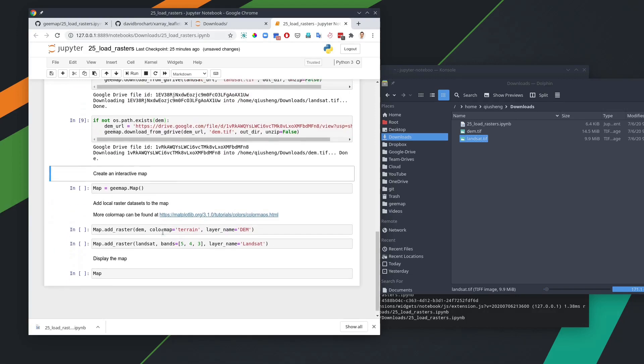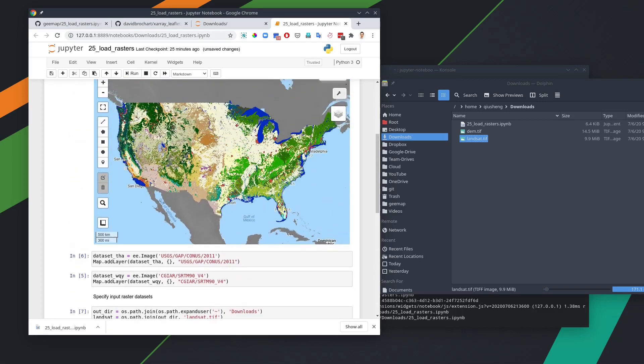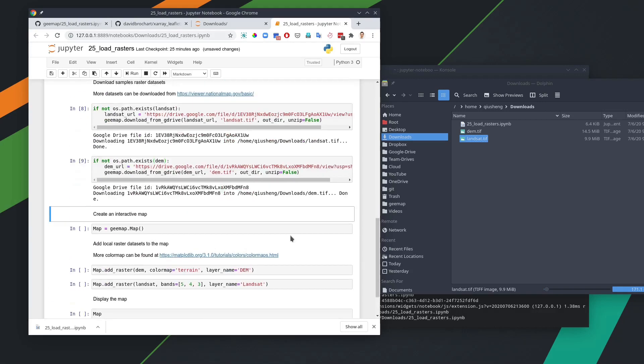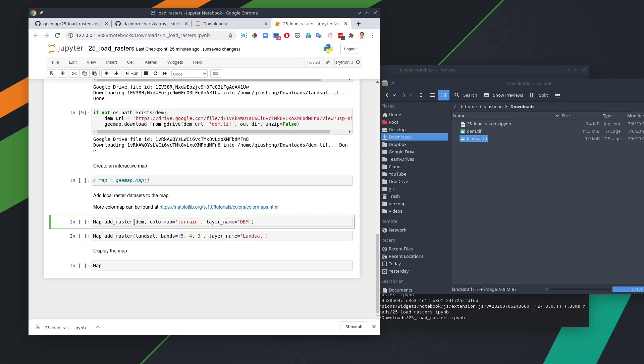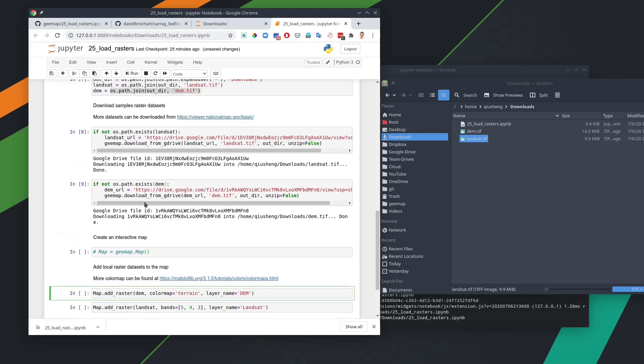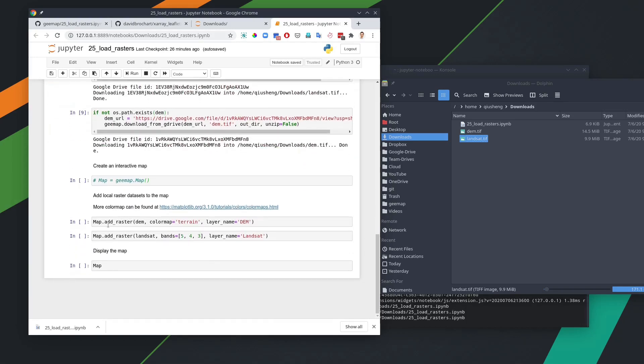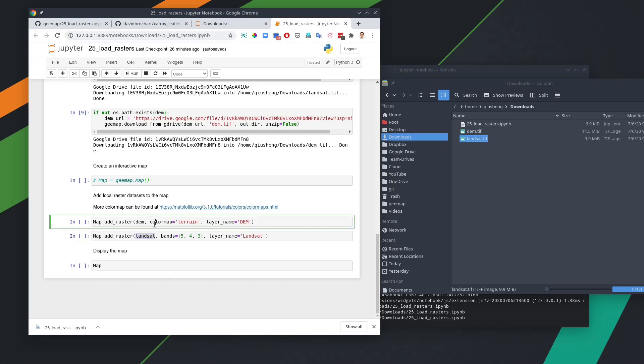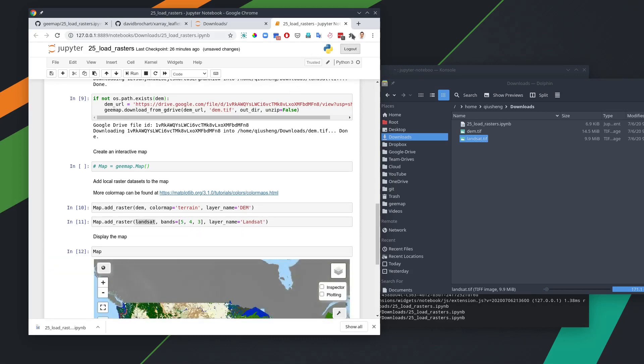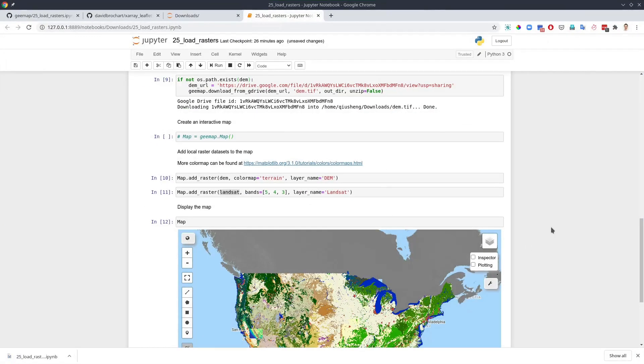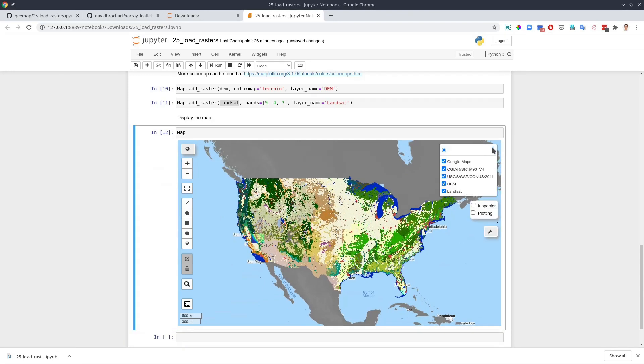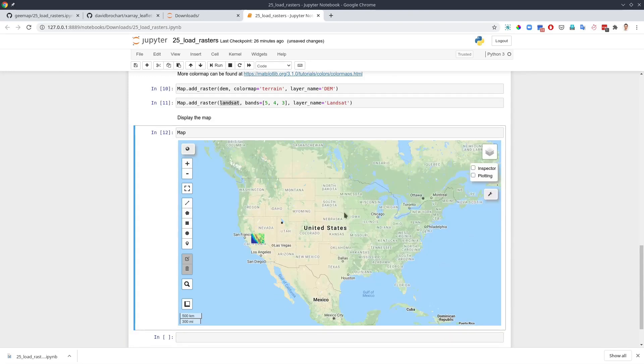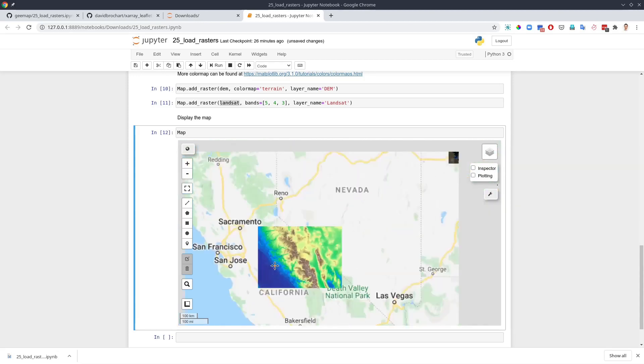Once we have these two files, then we can add this to the map. Because we already created a map, we don't really need this line in here. Let me comment out this one. All we need to do is just to add those two raster datasets to the map. We have two variables, DEM and Landsat. The DEM is one band, it's a single band raster. The Landsat is multi-spectral band. It has seven bands in this image. So let's just hit run. And let's run both of them first. And let's show the map again in here.